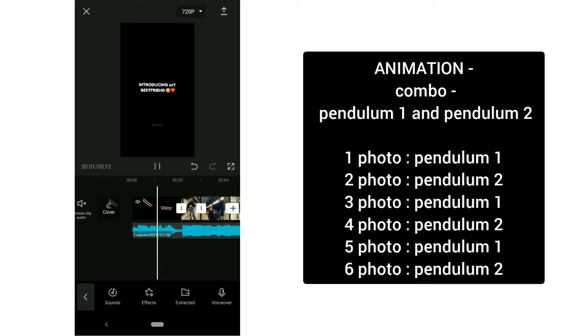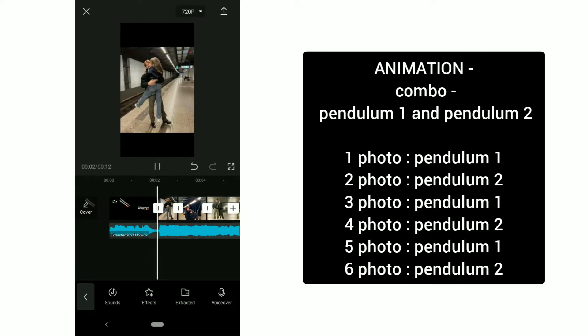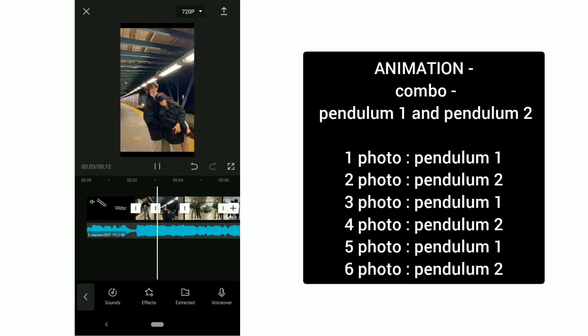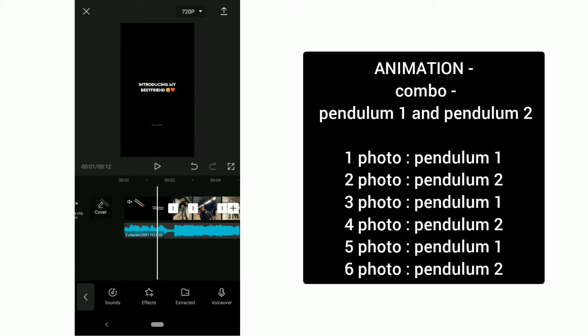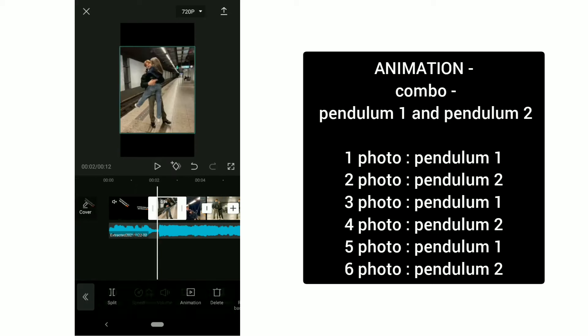After that, click on every photo and select animation tool. Then click on combo and add pendulum one and pendulum two animation given here.